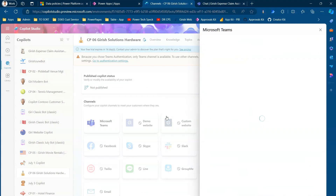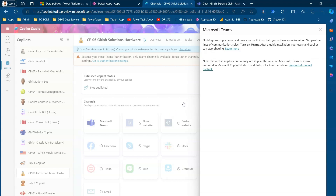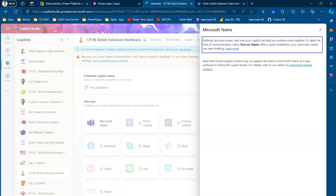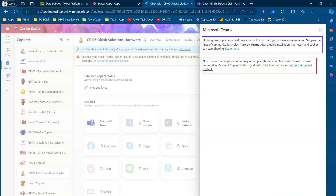I'll go to Channels and click on Microsoft Teams to start the publishing process. The instructions say: 'Nothing can stop a team — your copilot can help you achieve more together. Select Turn On Teams; after a quick installation your users and copilot can start chatting.' Note that certain copilot content may not appear the same — whatever you built may not look identical in Microsoft Teams as both are different applications with different UI. So let's turn on Teams.